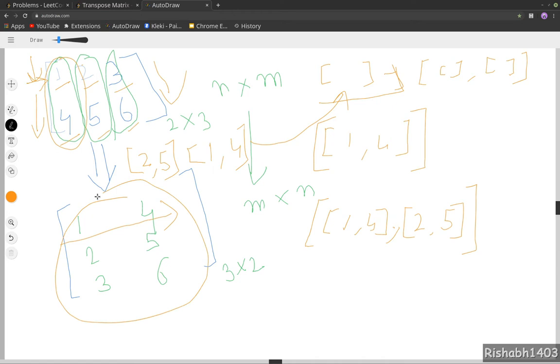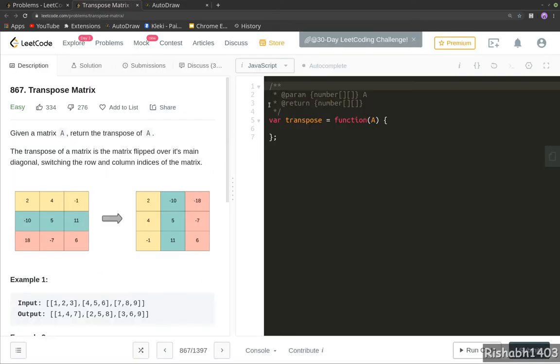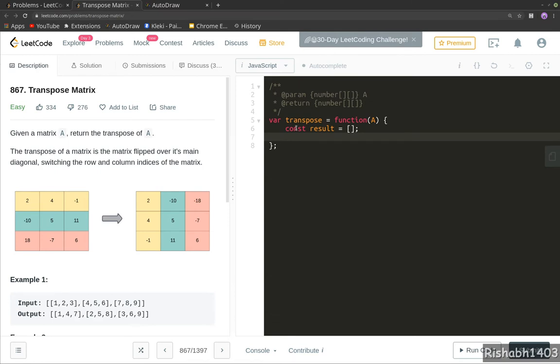Let me get my keyboard. Okay, so first we will declare an empty array. Now we will need to loop over the array—sorry, matrix A—column-wise.